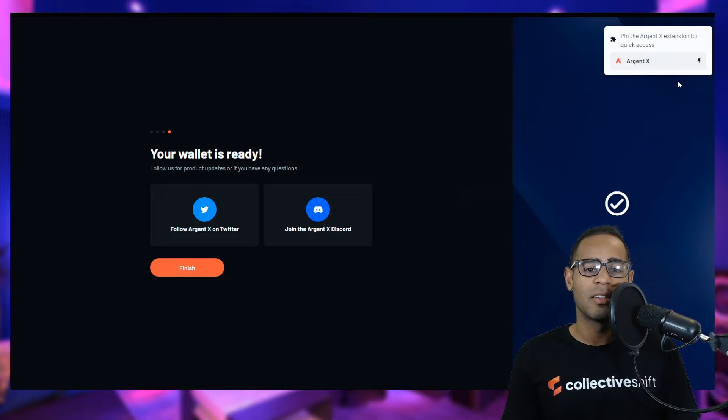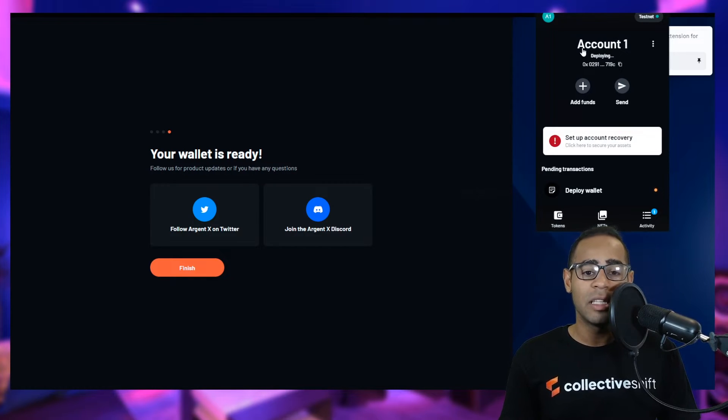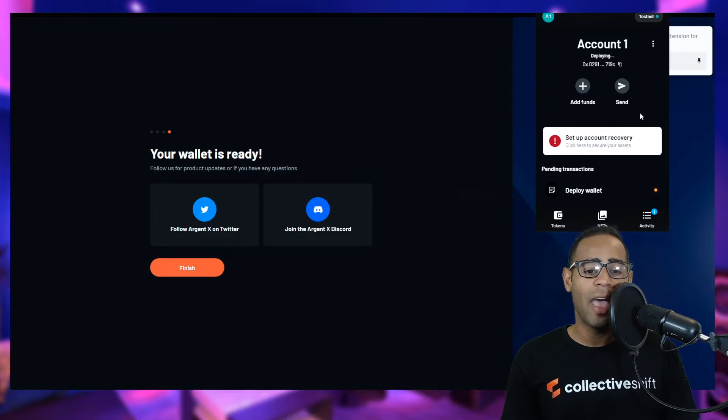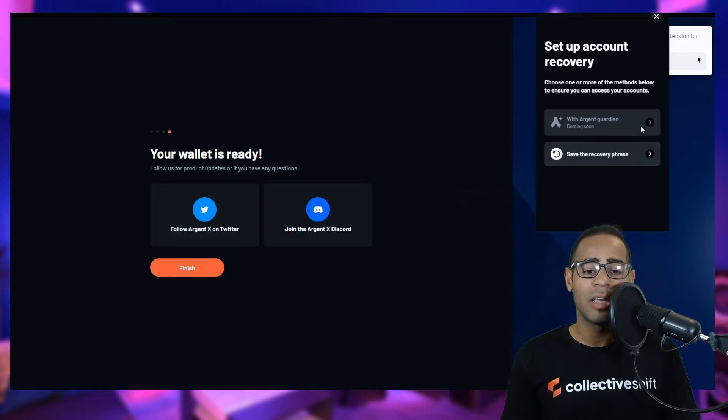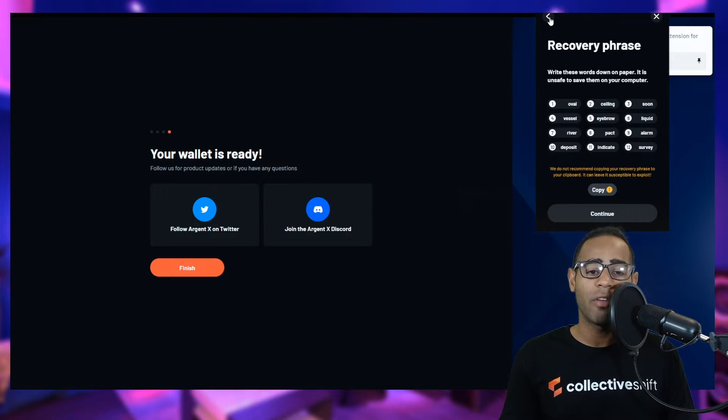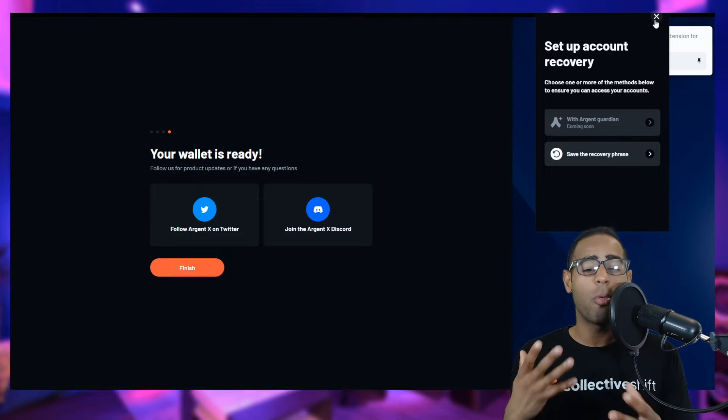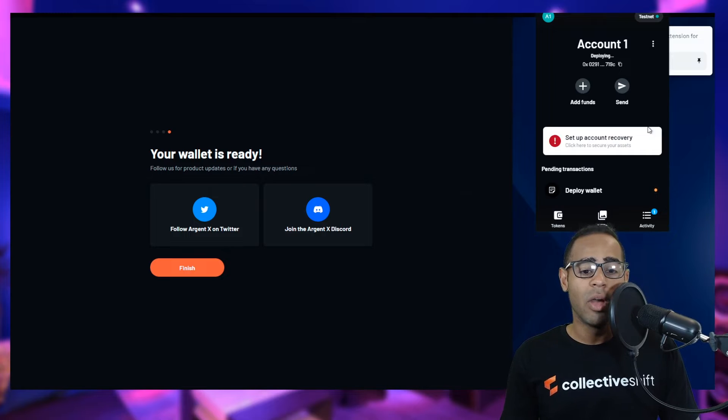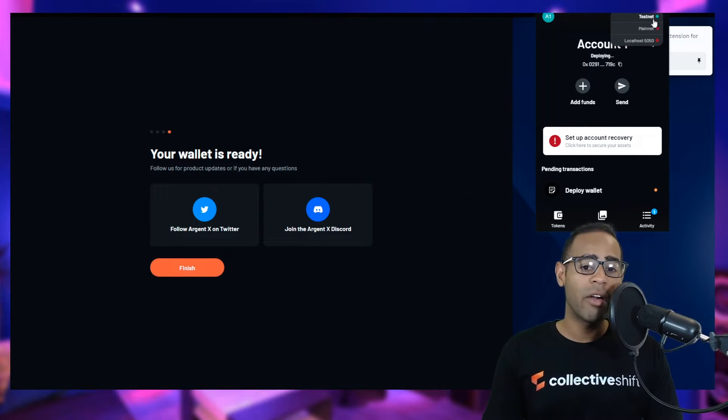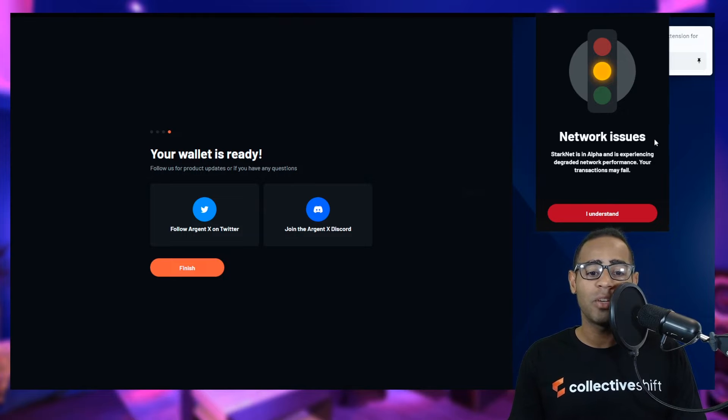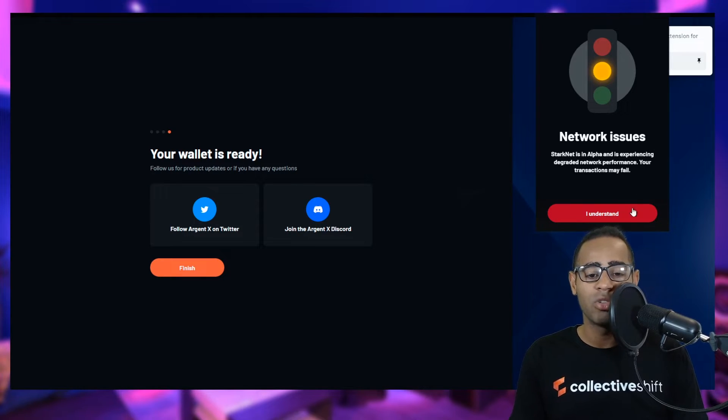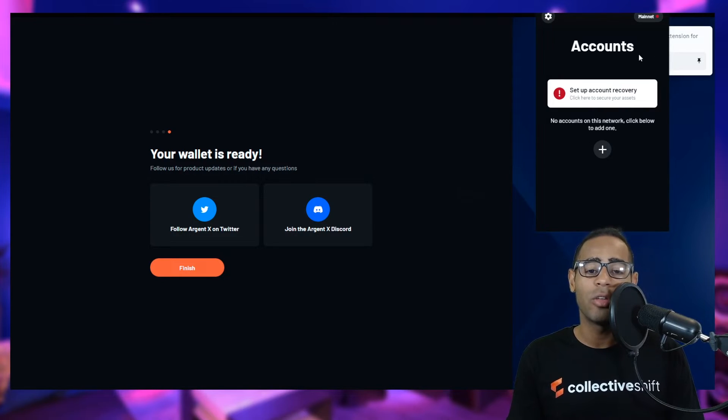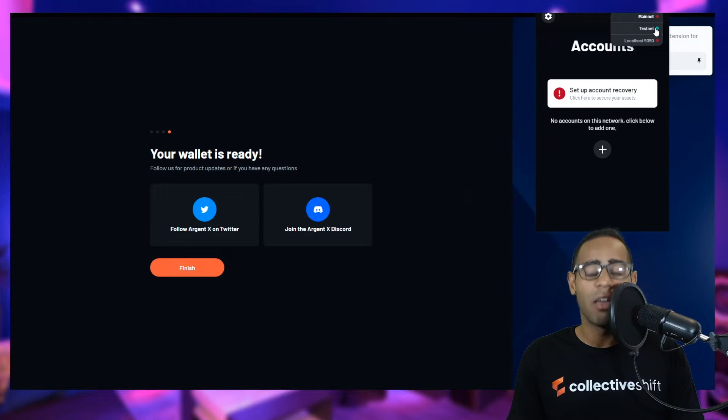Let's go ahead and pin this to the top so that I can automatically see it all the time. Now, since this is a new account we've just created, you can set up a recovery, an account recovery to secure your assets. You can do it as save the recovery phrase. This is going to generate you a recovery phrase, but let's not do that at the moment. It is super important for you to do, but I'm just setting this up as an experiment for you. We are currently on Testnet. Let's go ahead and go to Mainnet. Starknet is in alpha and is experiencing degraded network performance.